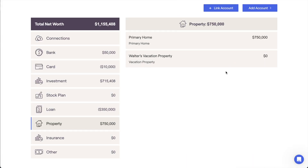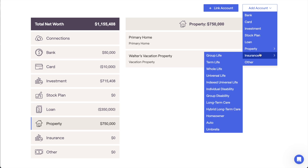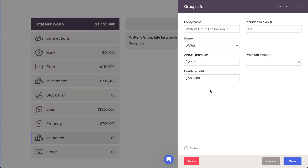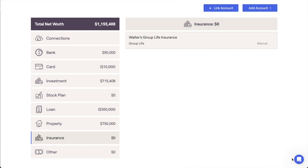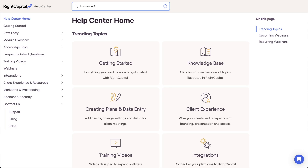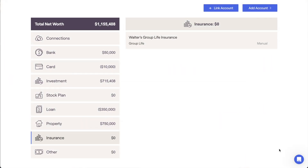You'll want to enter insurance policies as well within the Net Worth section. You can find a list of policy types by clicking Add Account and hovering over Insurance. For example, if your client has a group life policy through their employer, you can select the group life option here, which will allow you to enter the dollar amount for the annual premium as well as the death benefit. Just like loans and investments, different insurance policy types will require you to enter different information. A full breakdown of each policy type can be found by searching insurance policies in the Help Center.